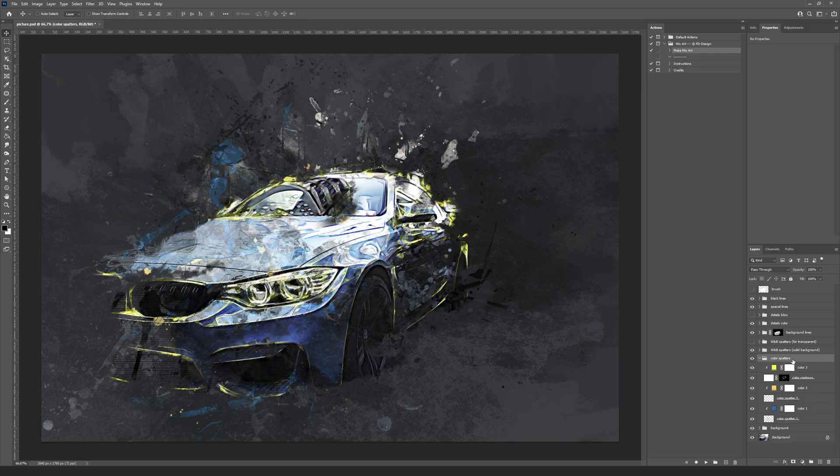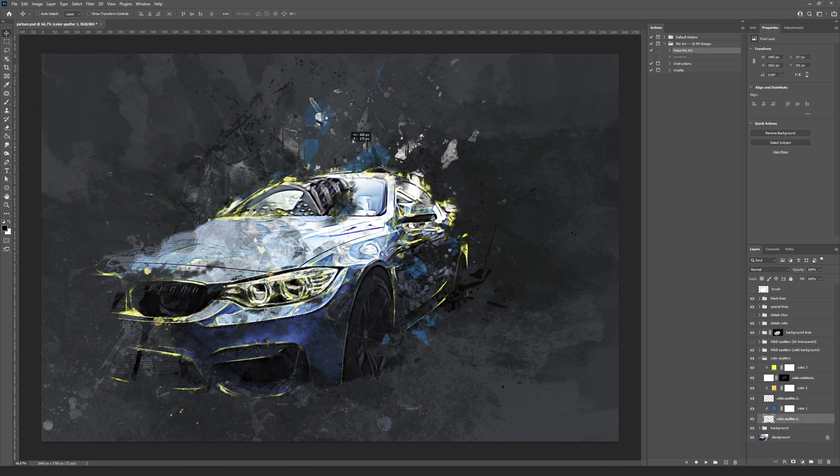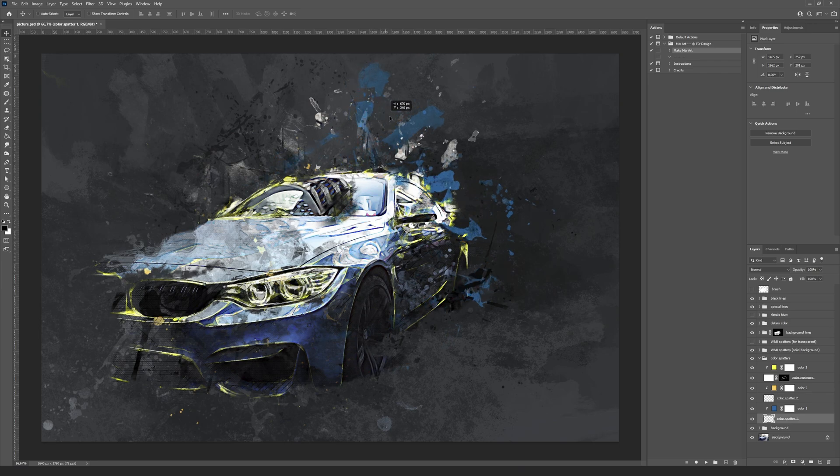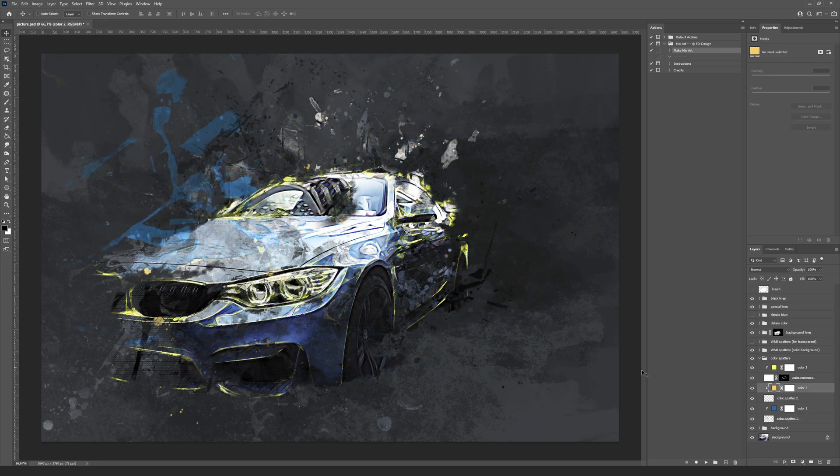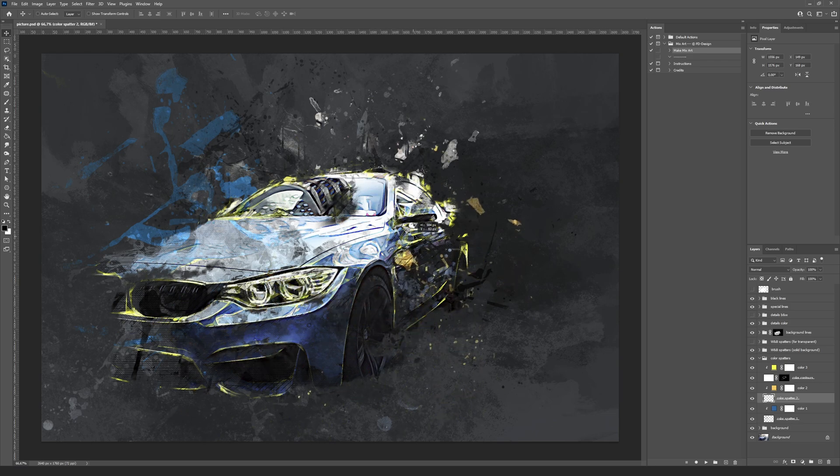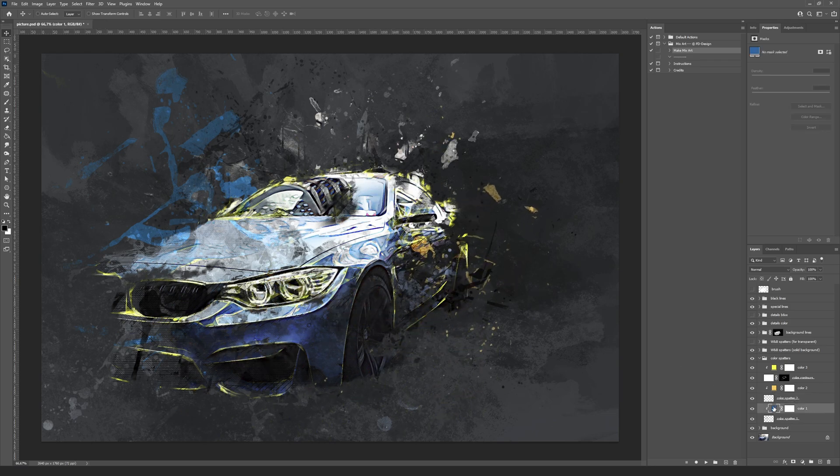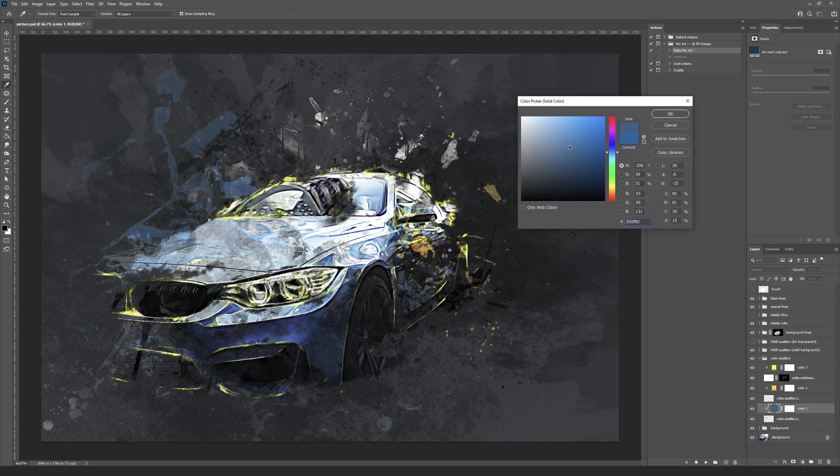Inside the color spotters group, you will find the layers with the background color spatters and lines. Use Move tool to move the color spatter 1 and color spatter 2 layers. Double clicking on thumbnails of the color 1, color 2 and color 3 layers will open the palette to change the color of the spotters and lines.